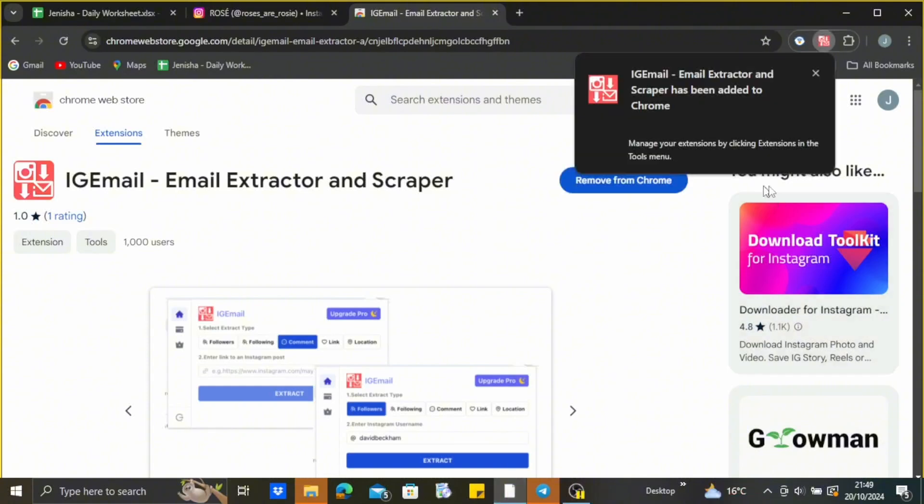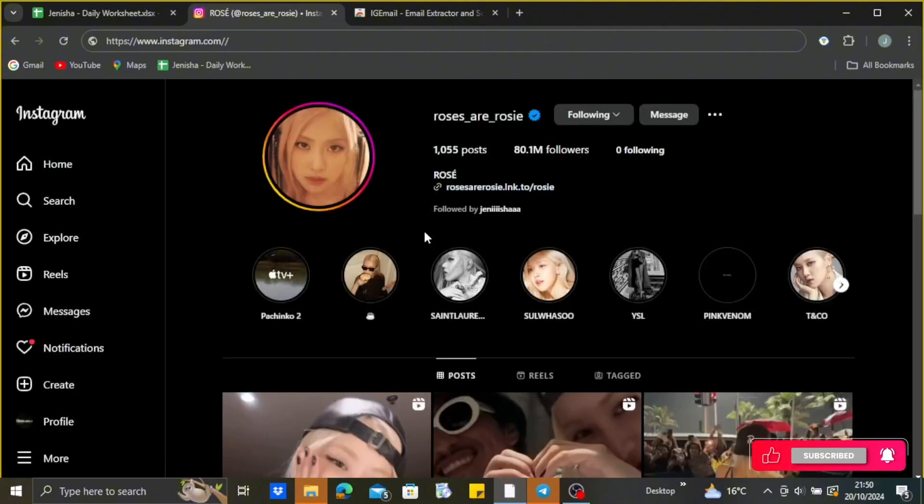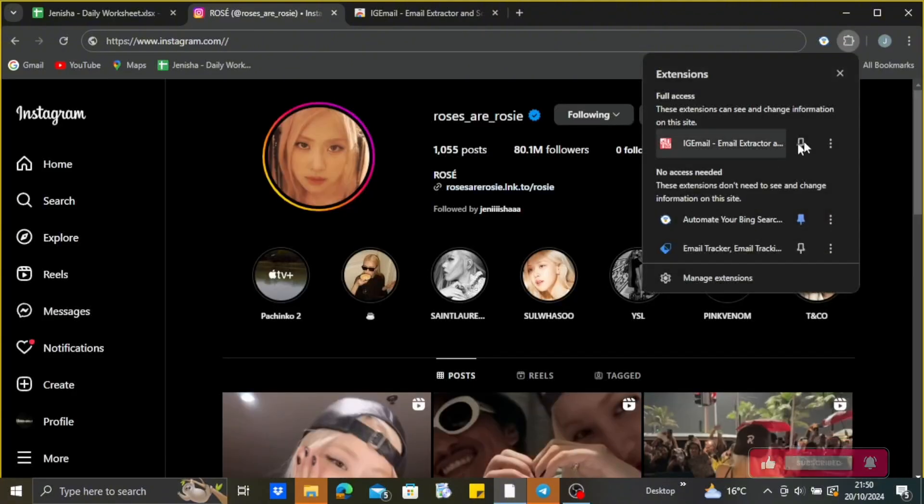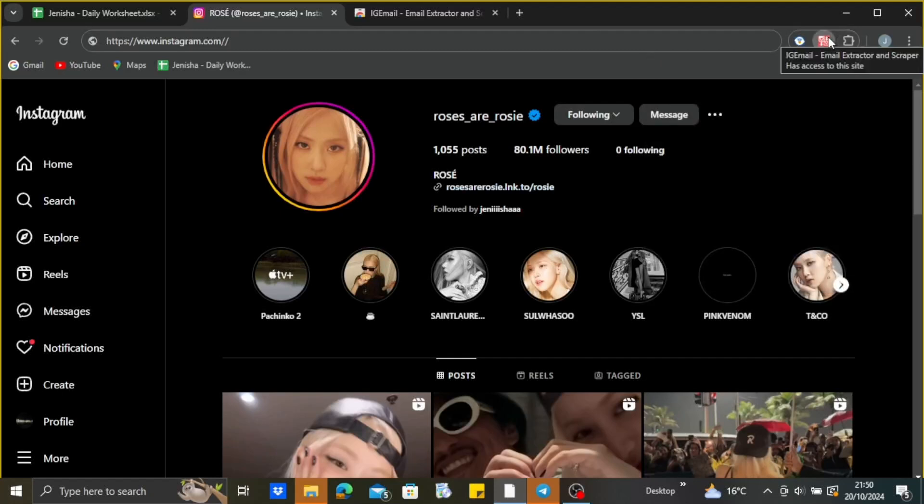After that, you can see it has been downloaded. Now pin that extension onto your board, onto your Chrome. After that, get back to Instagram from where you want to scrape the email address from. So make sure to pin it first so that it becomes more easier for you.